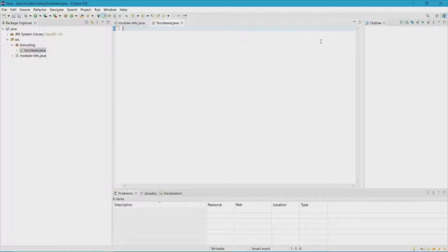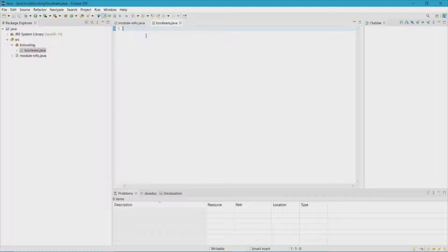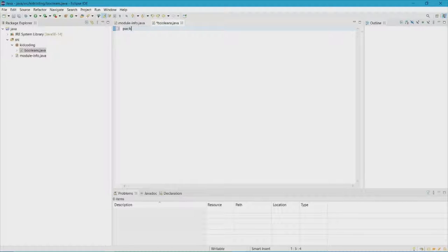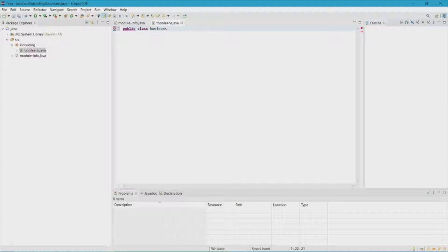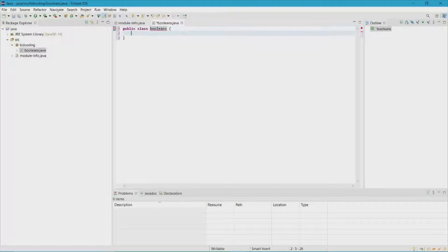Now let's go into our code editor. Here we are inside a file I just made called booleans.java. I like to name my files whatever the code is about, which you should be doing — it's good practice. So the first thing we need to do is set up the syntax. First we need our class — just for a review, the class is just the name of your file.